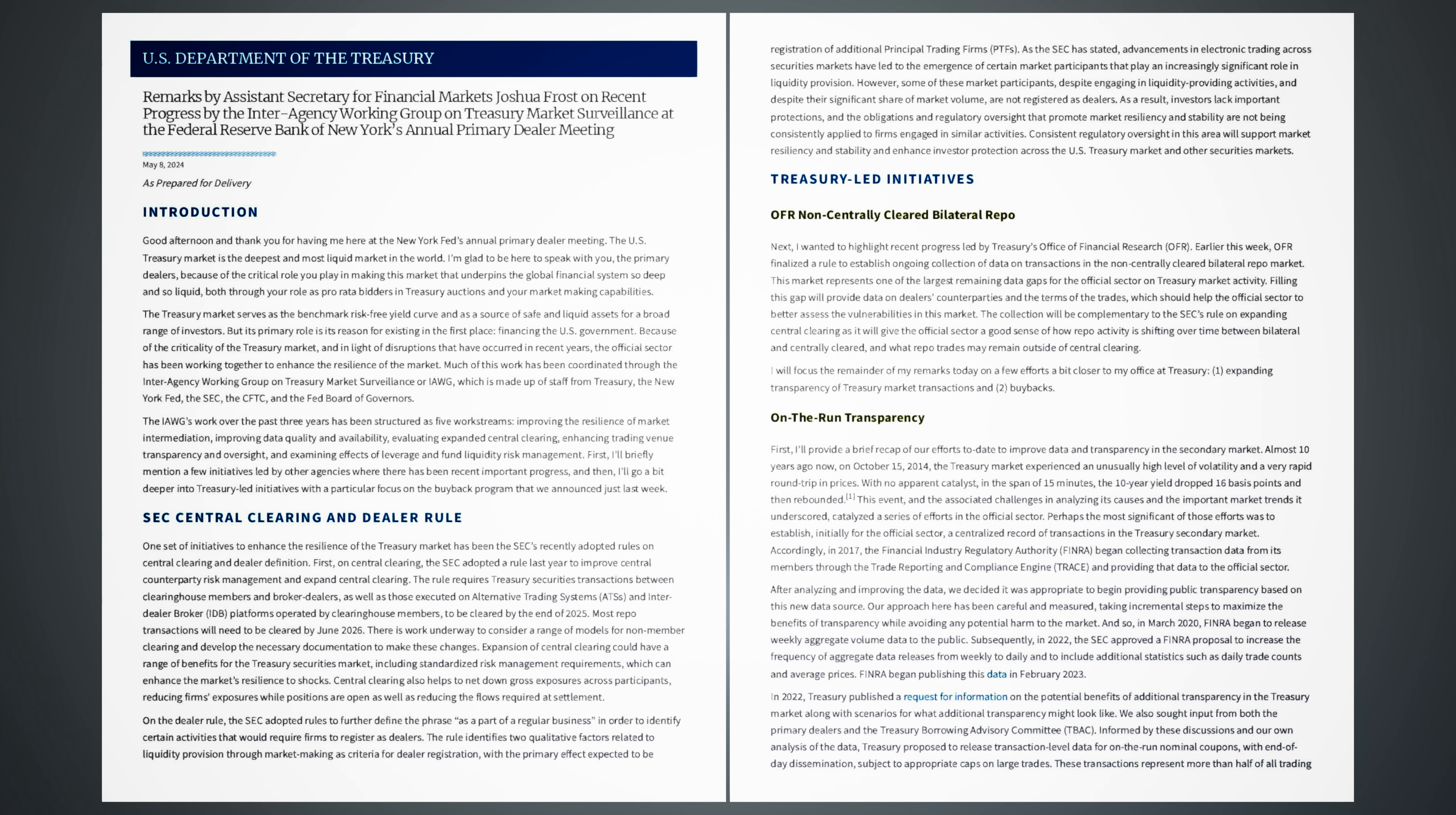As a result, investors lack important protections, and the obligations and regulatory oversight that promote market resiliency and stability are not being consistently applied to firms engaged in similar activities. Consistent regulatory oversight in this area will support market resiliency and stability and enhance investor protection across the U.S. Treasury market and other securities markets.